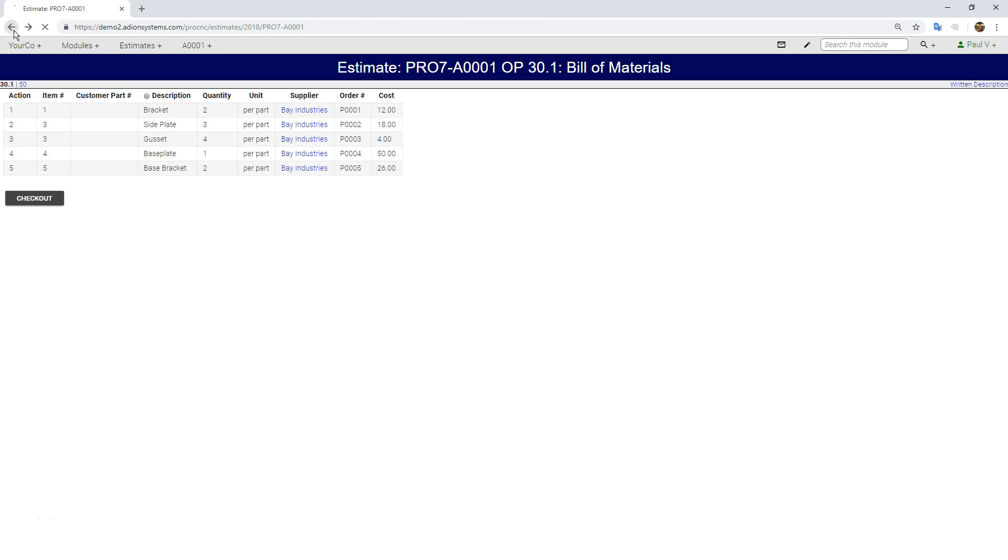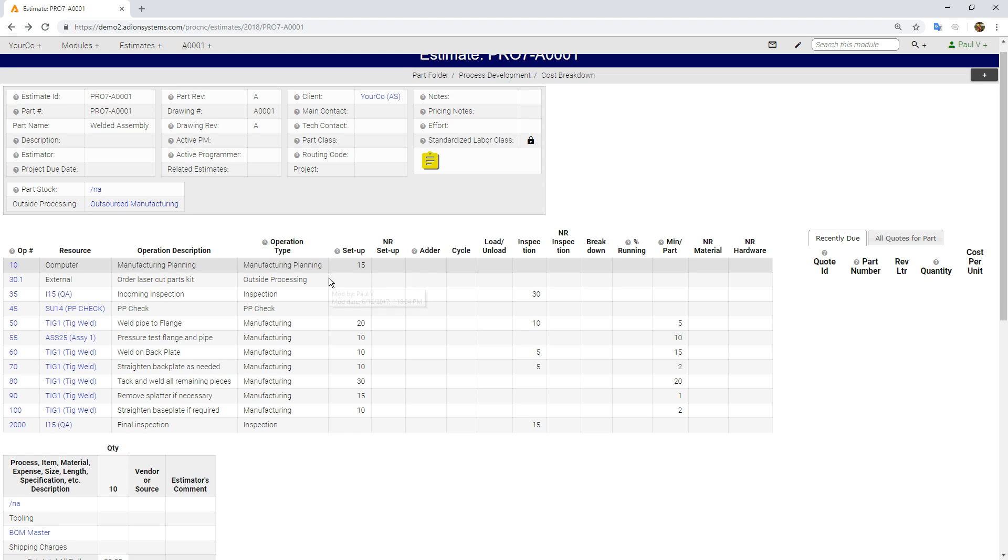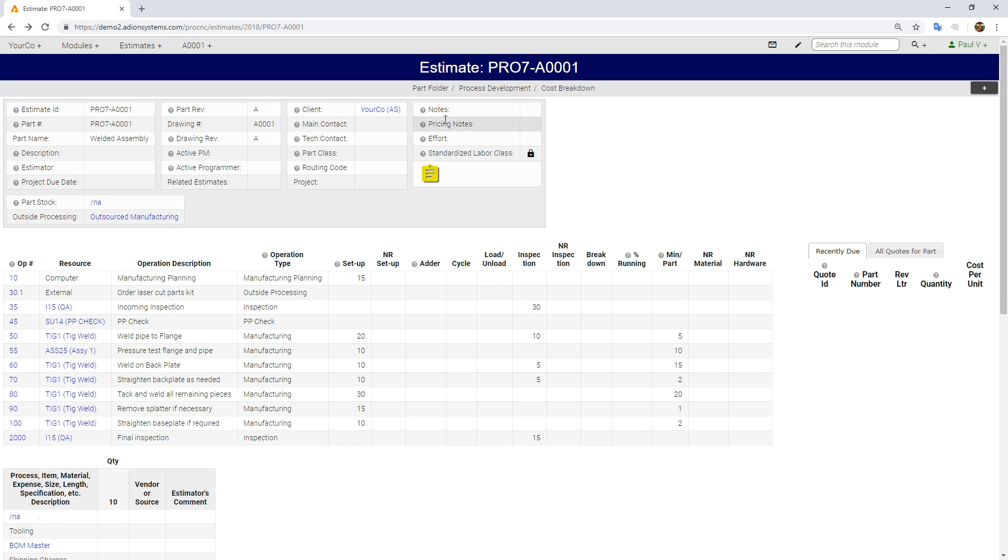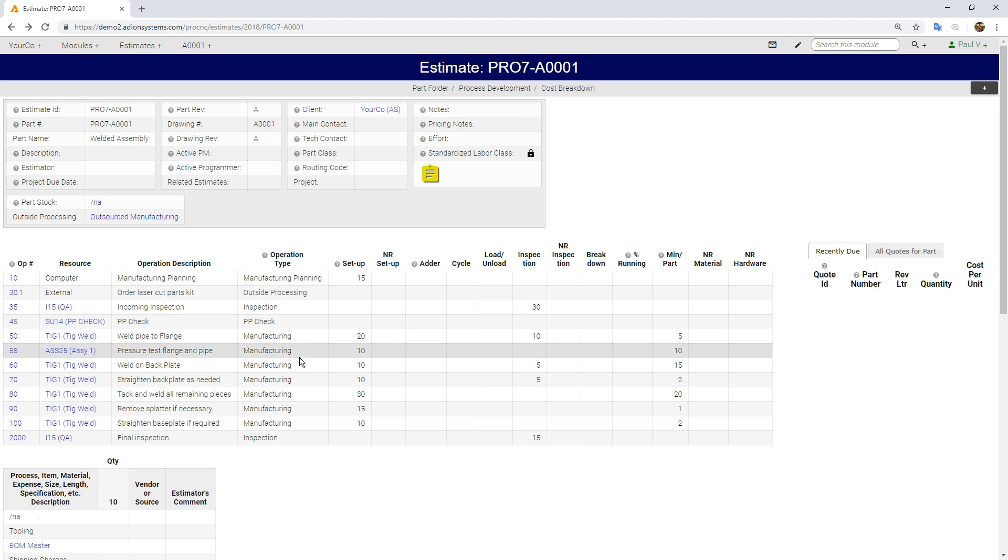I have basically built this estimate here. It's fairly basic. We can see the second step of the process is ordering a laser cut kit of parts, and like I showed you, they're on the bill of materials here.